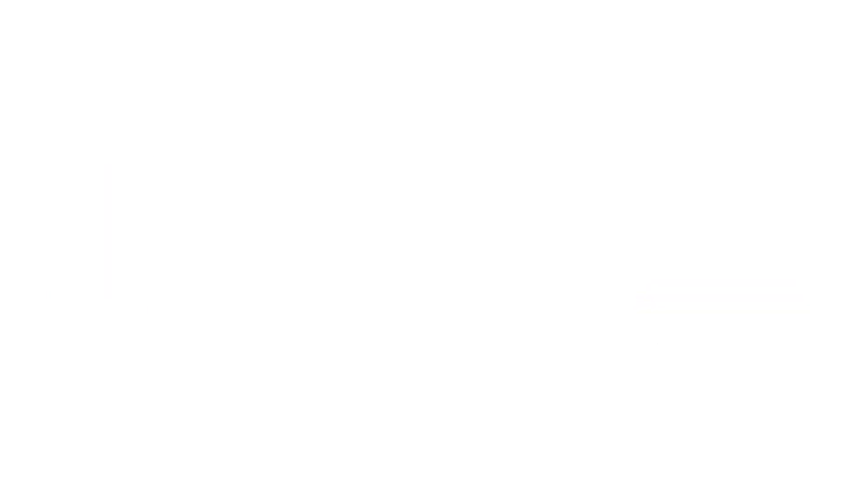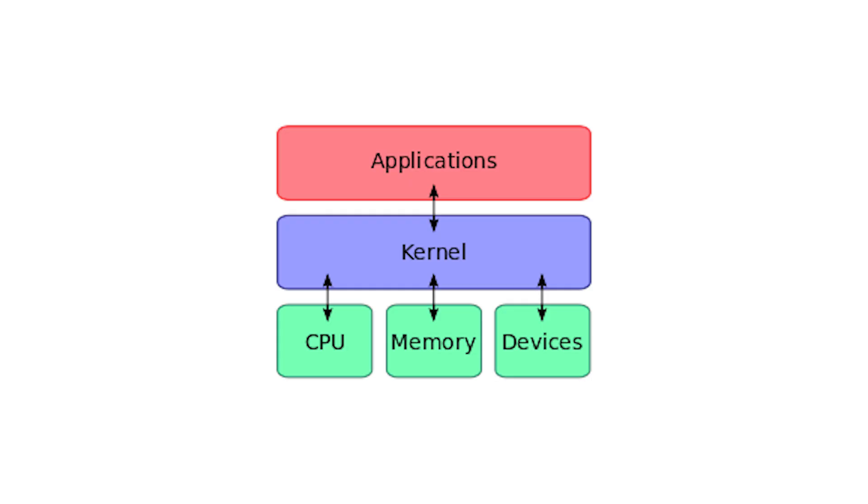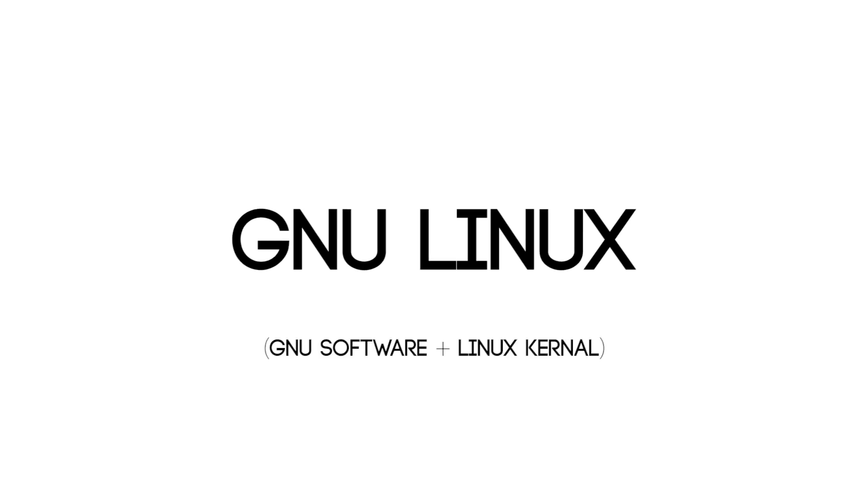You're familiar with Windows and Mac OS. Well, another operating system is Linux. Now technically, Linux refers to the kernel. You can think of a kernel as the base structure or framework that an operating system is built around, while GNU Linux refers to the whole package, GNU software plus the Linux kernel. But just know, everyone simply calls it Linux.